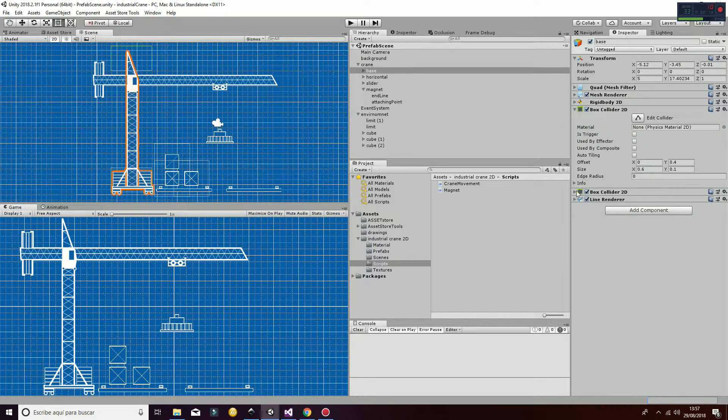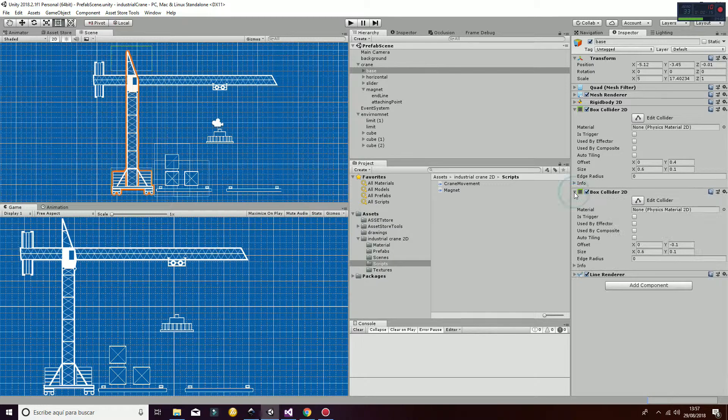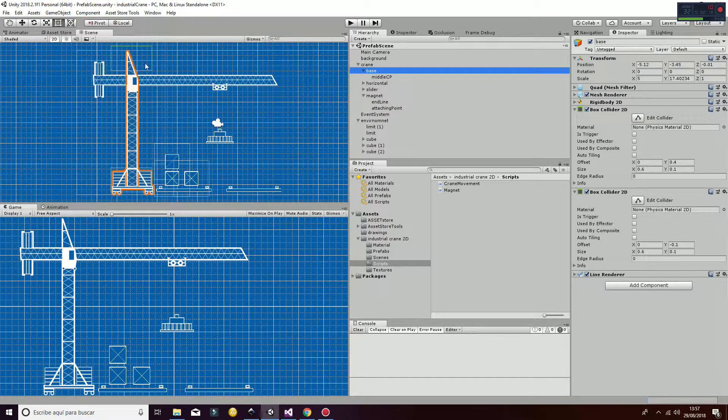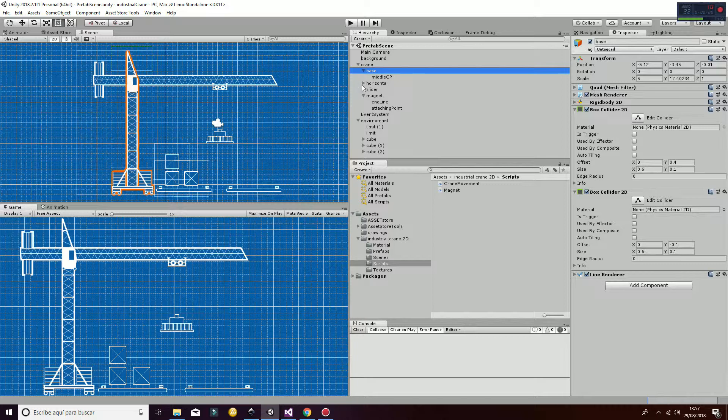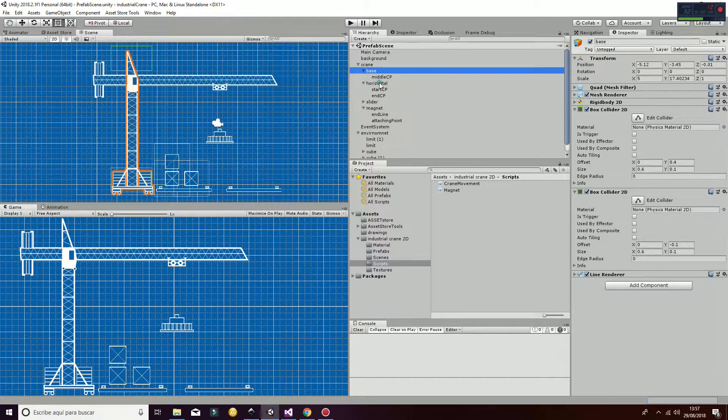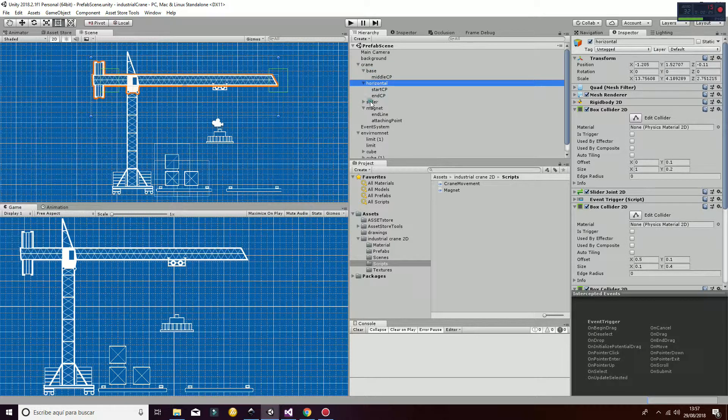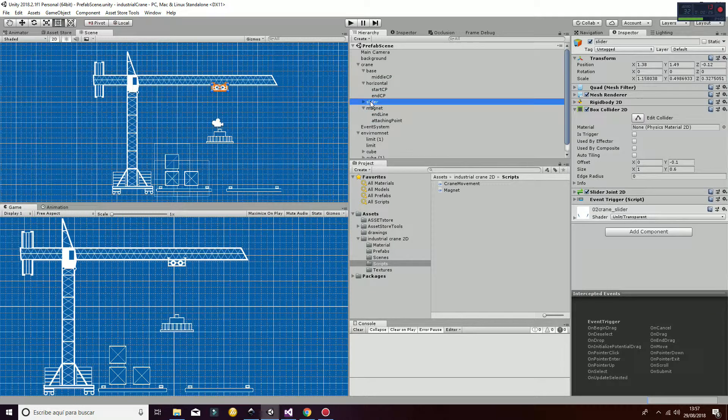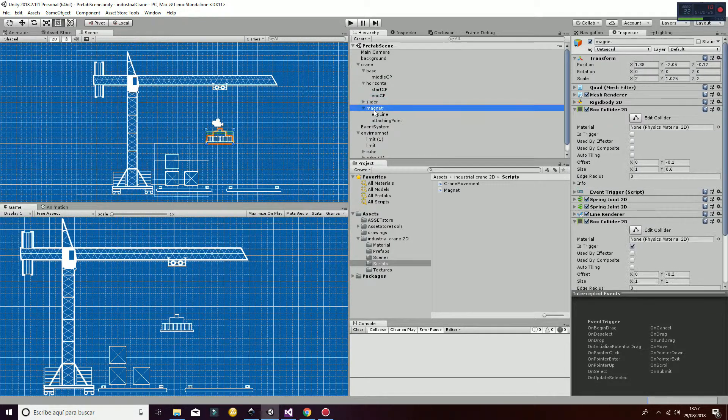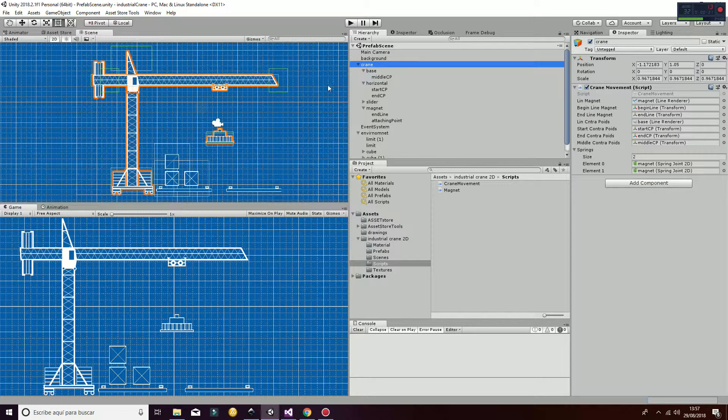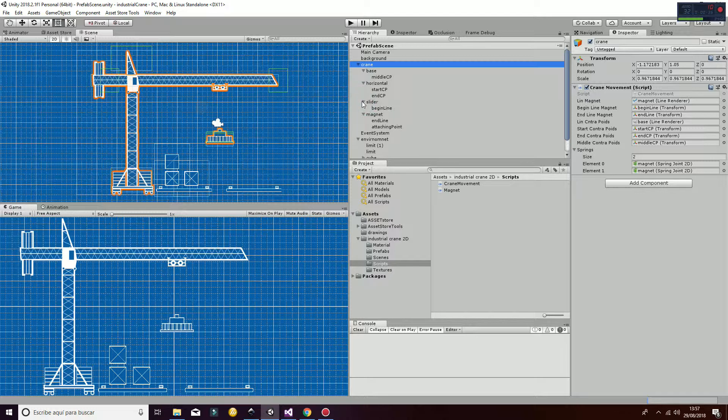The crane has different colliders that are box colliders. In the base, that's this part here, and then in the horizontal part, as you can see here, we also have some colliders on the slider and on the magnet. So those are the basic parts you can see here that compose the crane.